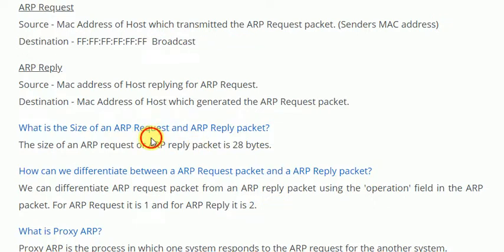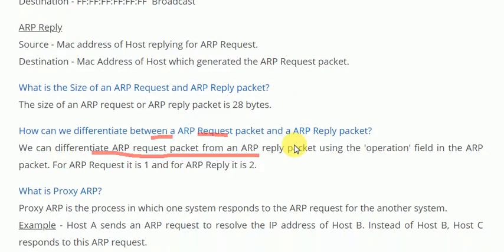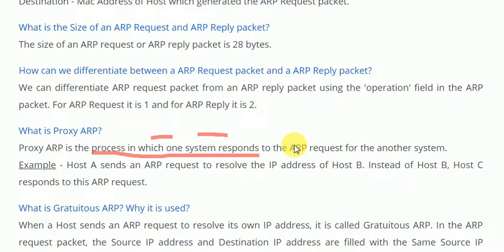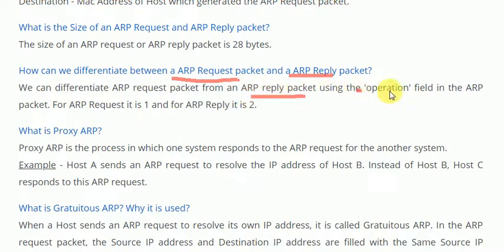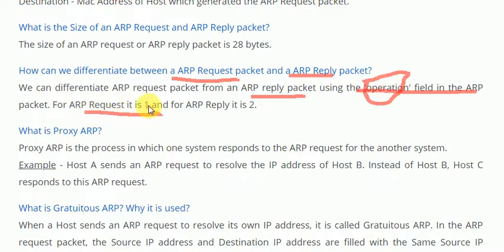Our next question is: what is the size of an ARP request and ARP reply packet? The size of an ARP request and ARP reply packet is 28 bytes. How can we differentiate between an ARP request packet and an ARP reply packet? We can differentiate them using the operation field in the ARP packet. For an ARP request, the operation field is 1, and for an ARP reply, it is 2.